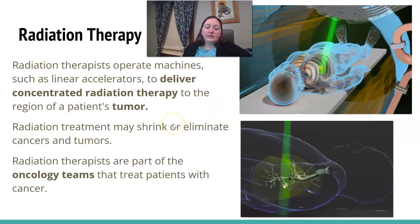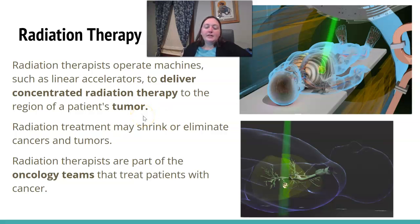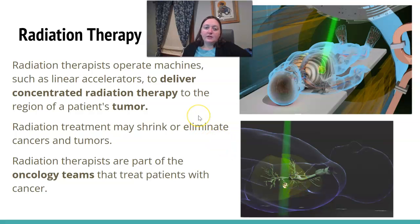Radiation therapy is another area requiring formal education — it's not something you can on-the-job train for. Radiation therapists deliver concentrated radiation therapy, usually to a tumor or area they're trying to shrink or eliminate. They are an integral part of oncology teams treating patients for cancer.